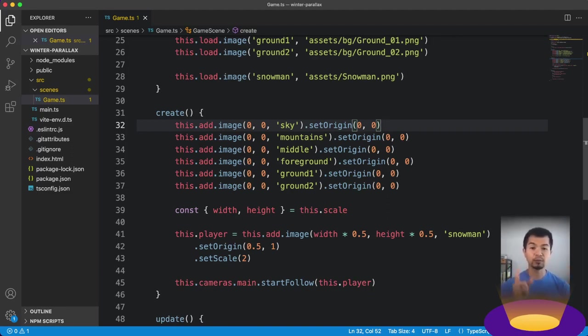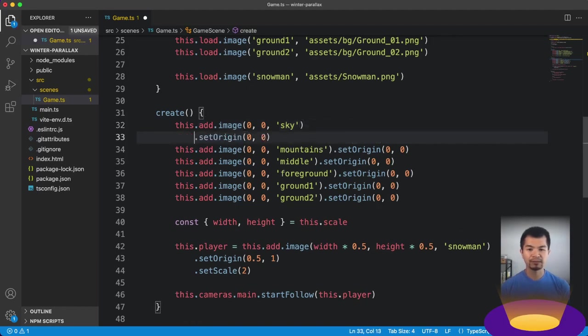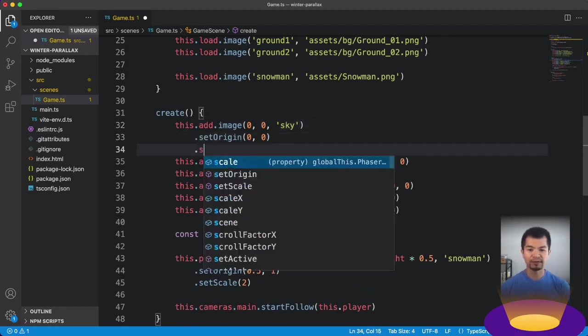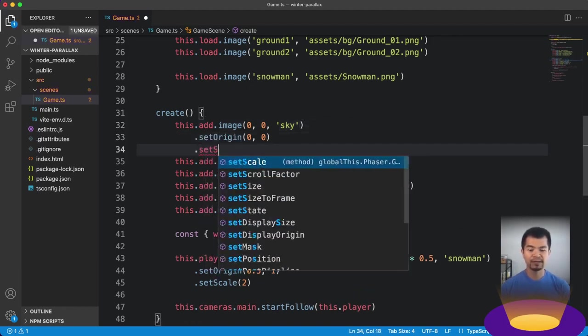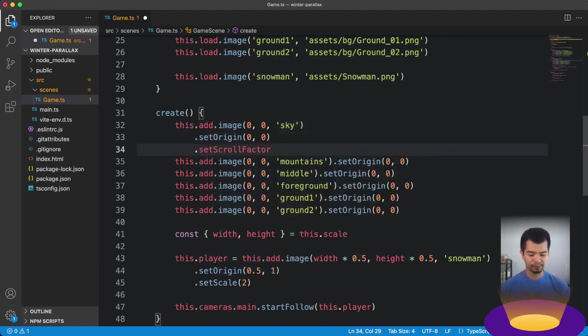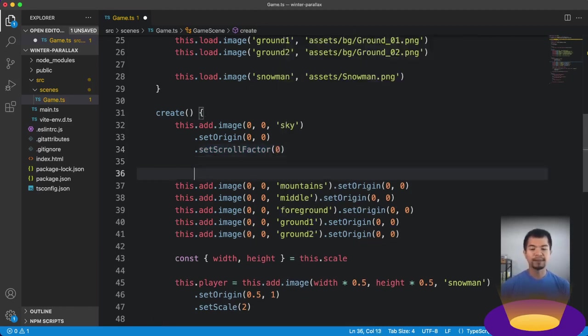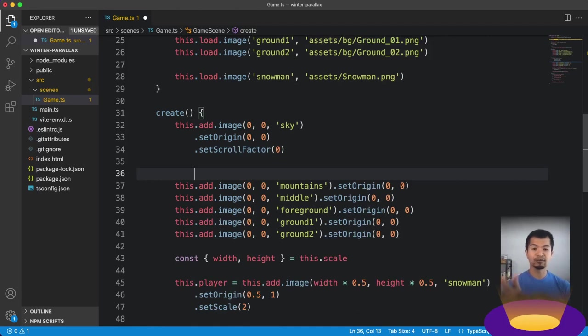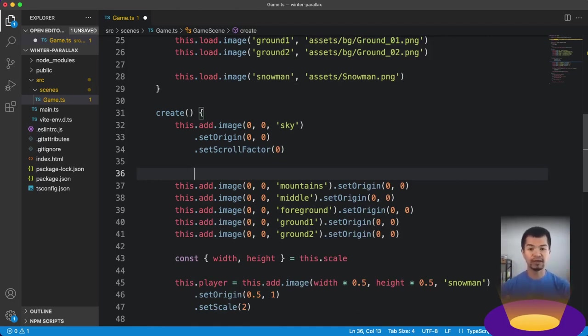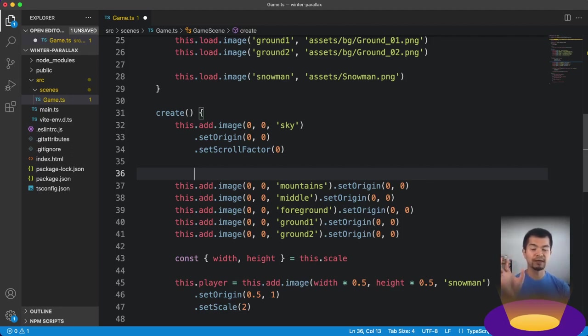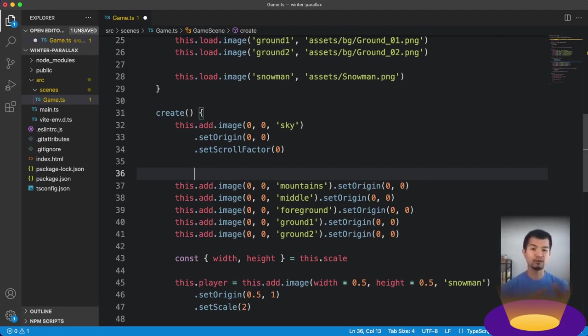Now we're going to convert these into tile sprites and then move them slower or faster depending on where they are in our layers. Back here in VS Code. So we have our images here. Now the first one is our sky. We're going to leave that alone because the sky is not going to move like we talked about.